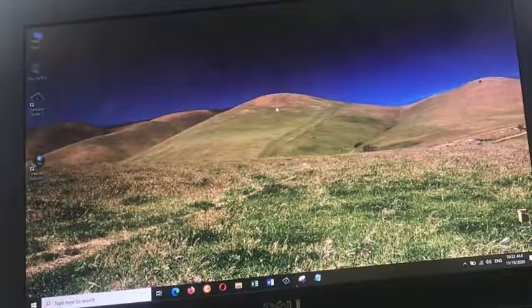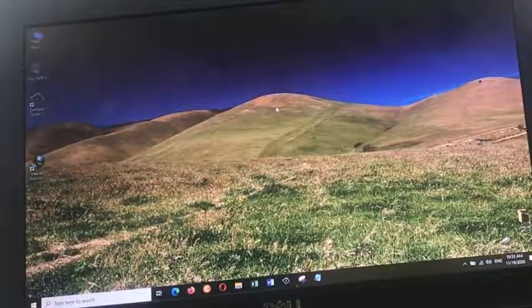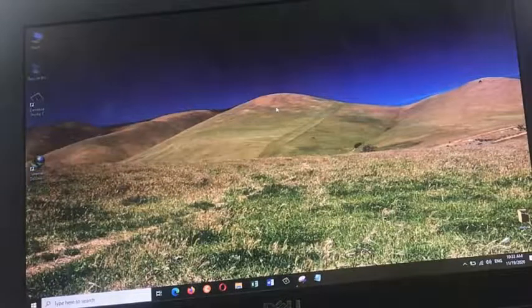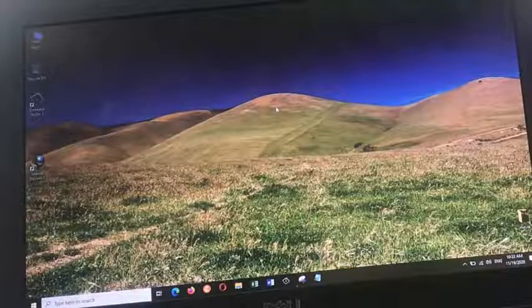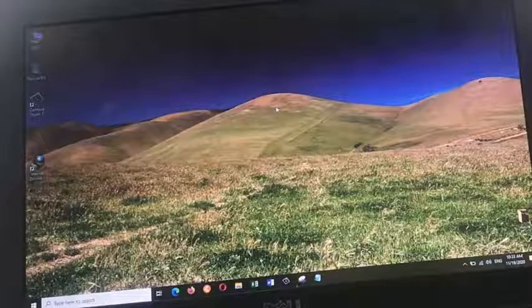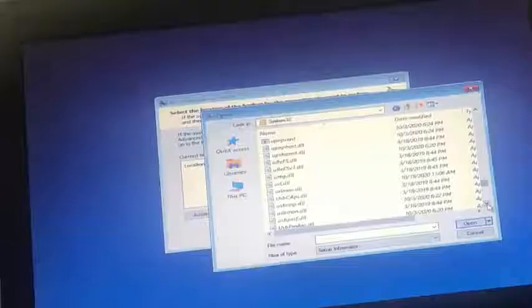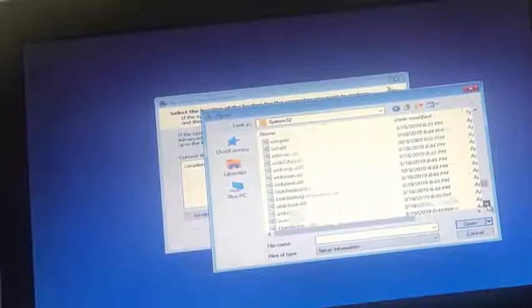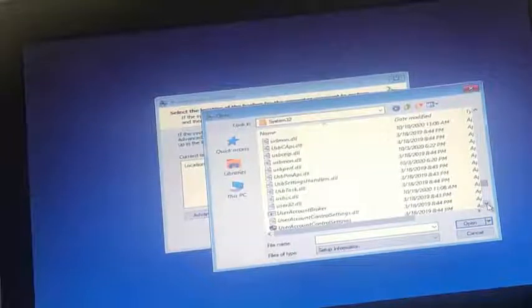There you go. If you have any questions, my friends, just drop a comment down below and let me know. After resetting your Windows 10 password, make sure to go back there and change the utilman and cmd to its original names.